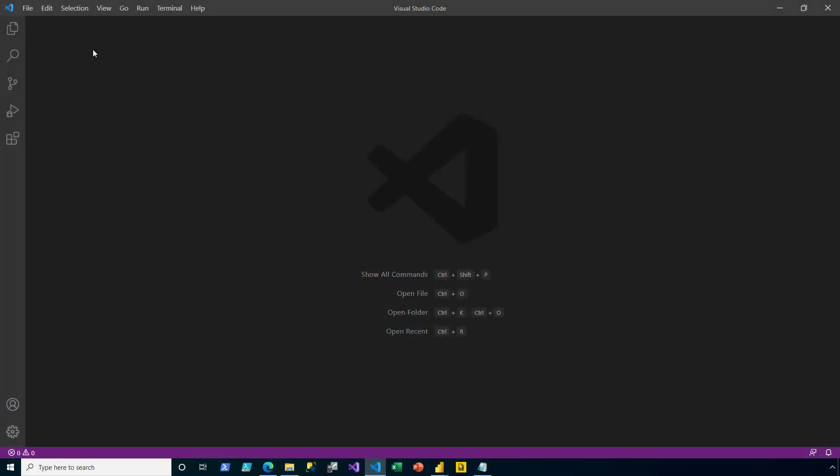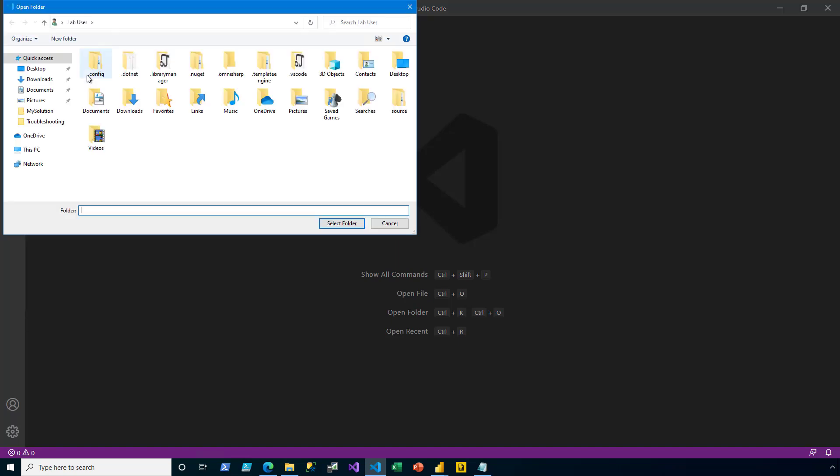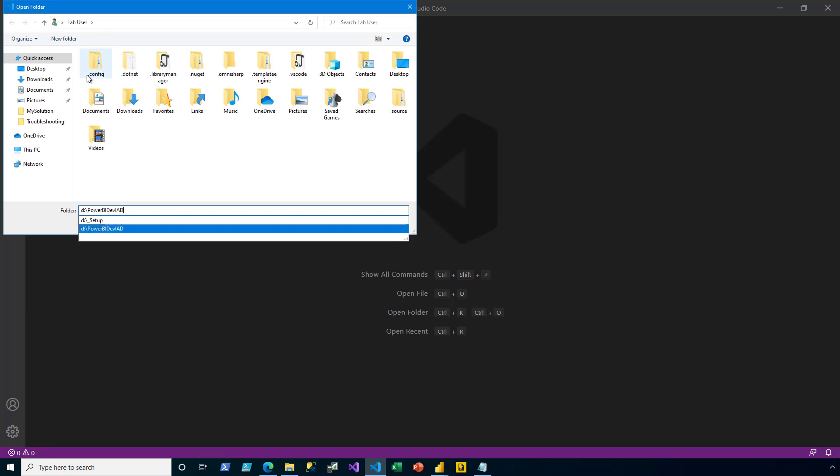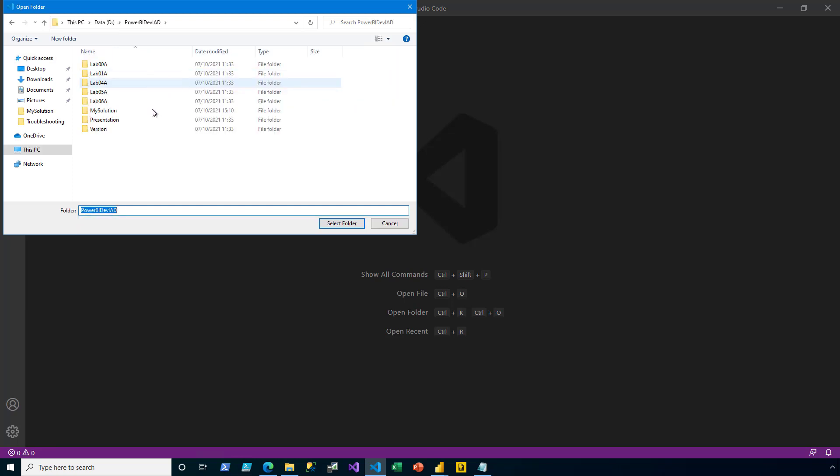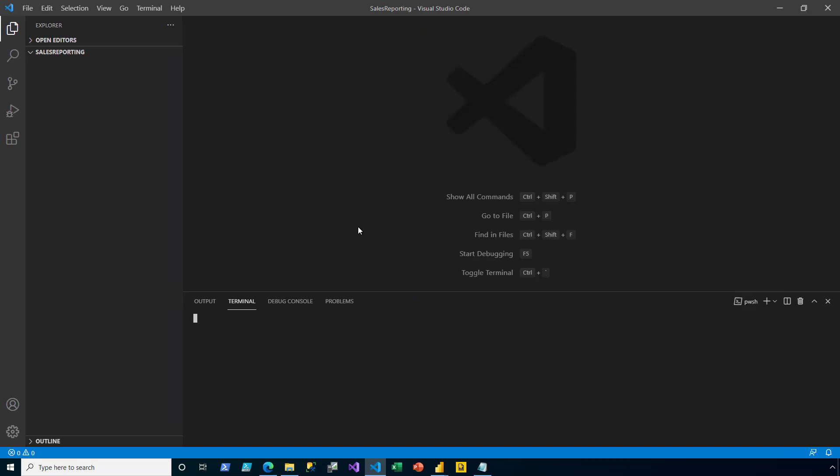To create the web app, here in Visual Studio Code, I'll go ahead and open an existing folder. Then in the terminal, I'll create the MVC web app.